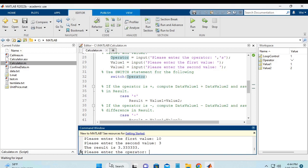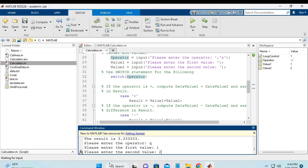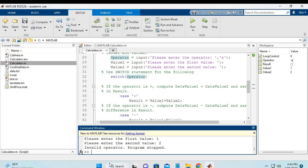And finally, we enter a character which is not an operator, and it still asks for the values, and then the program stops. So that's the normal behavior of the script.